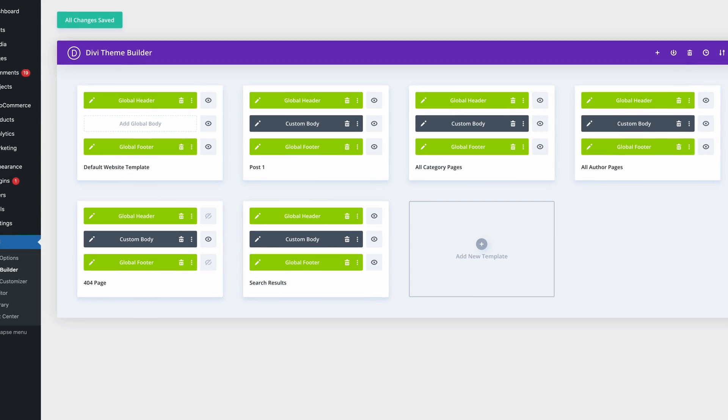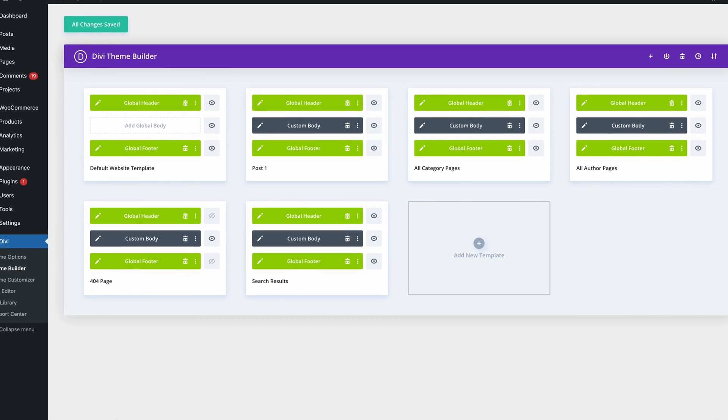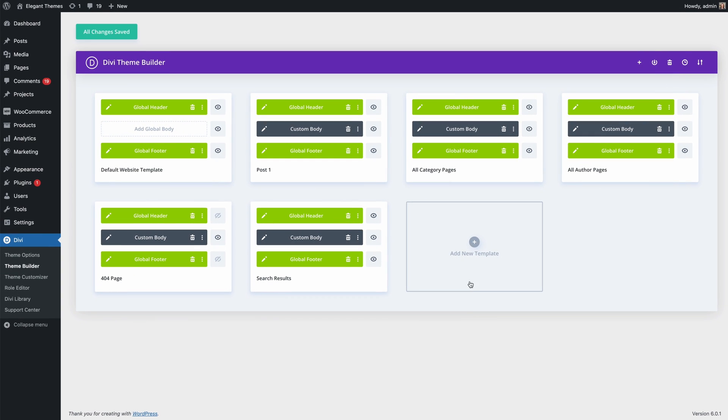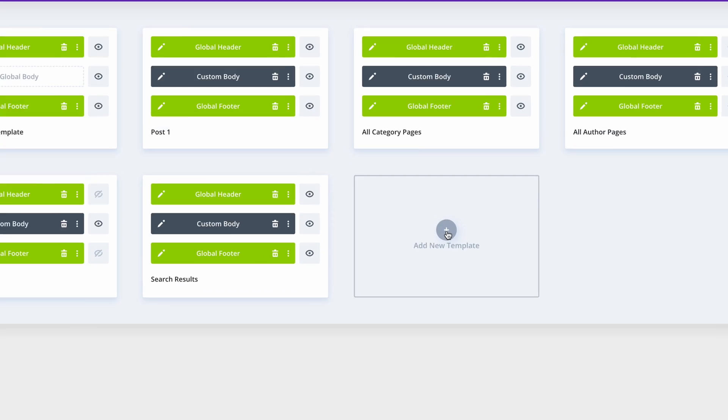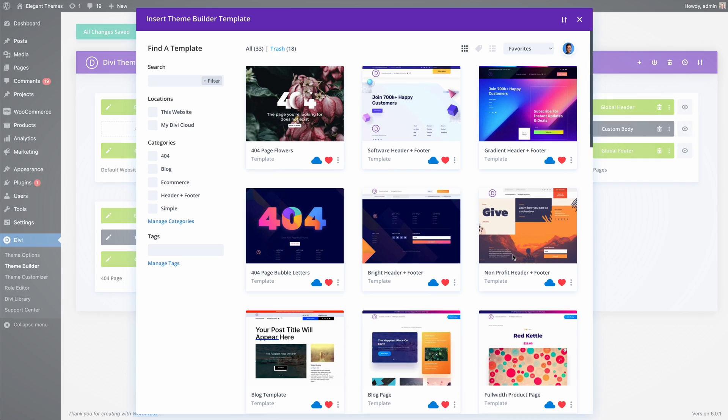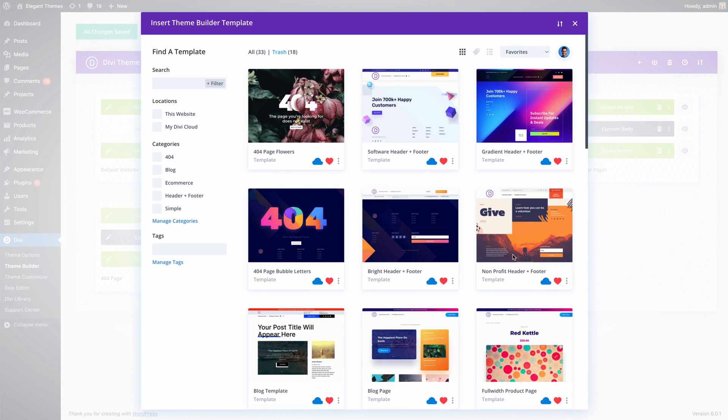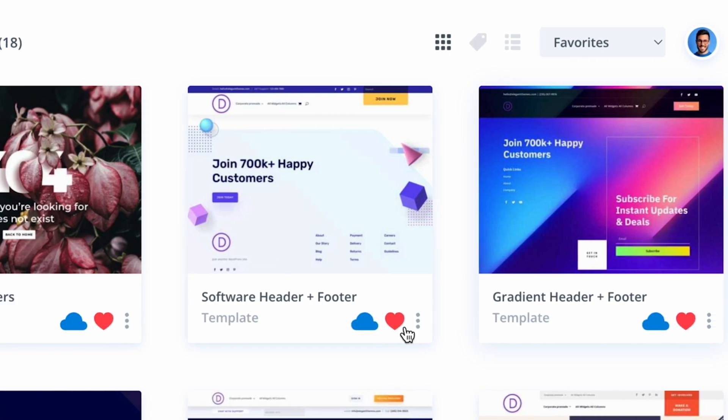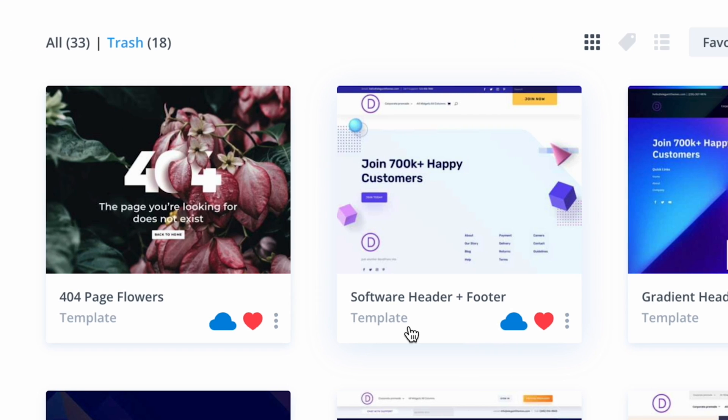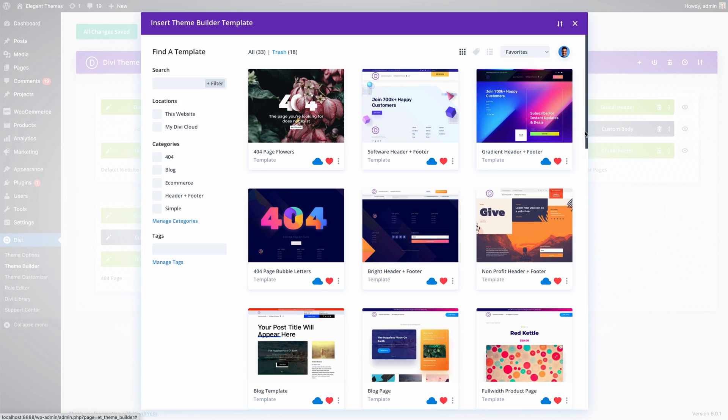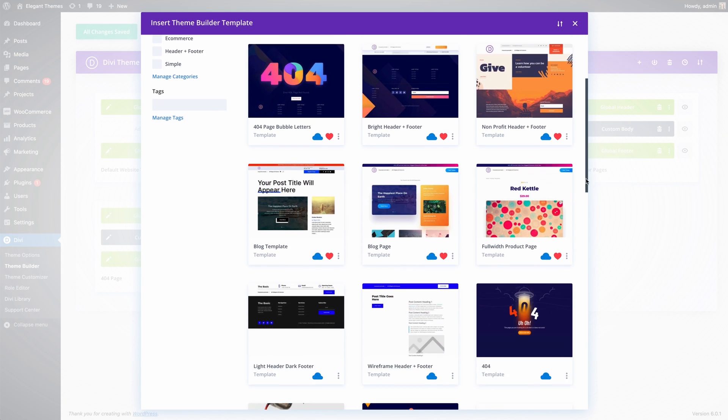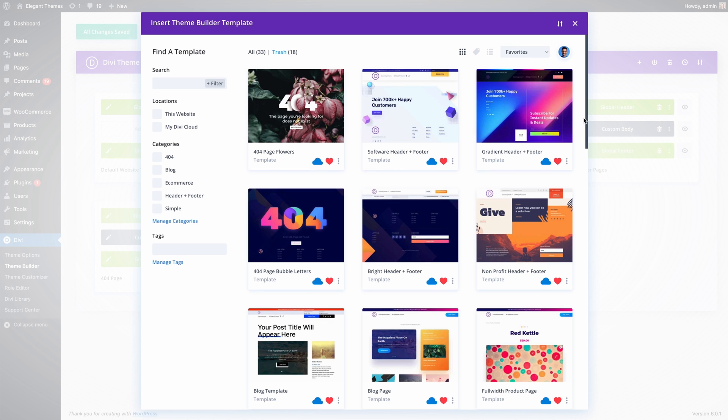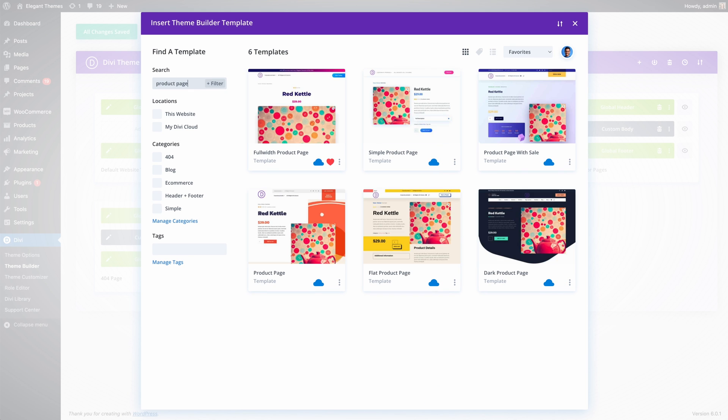If I want to customize the WooCommerce product page on this website, I can load one of the product page templates from my library. Since I'm using Divi Cloud, all of my Theme Builder templates are conveniently available on every website I work on. I'll search for product page and choose the template that I'd like to use for this website.